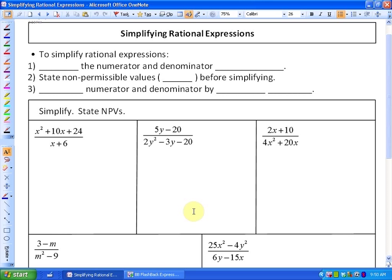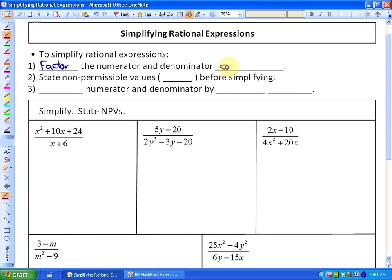In this particular lesson, we're going to be looking at simplifying rational expressions. In the previous lesson, we looked at simplifying factored rational expressions. In this particular case, they won't be factored, so factoring is probably going to be the most vital step we learn in this lesson. To simplify these types of rational expressions, what we first need to do is factor the numerator and denominator completely, as much as possible.